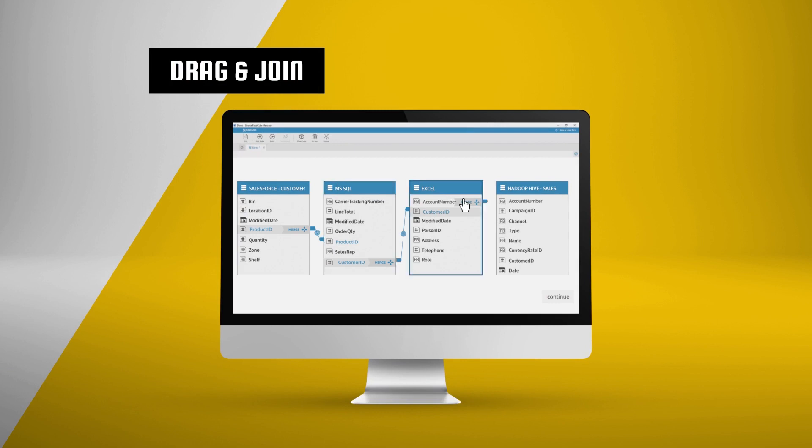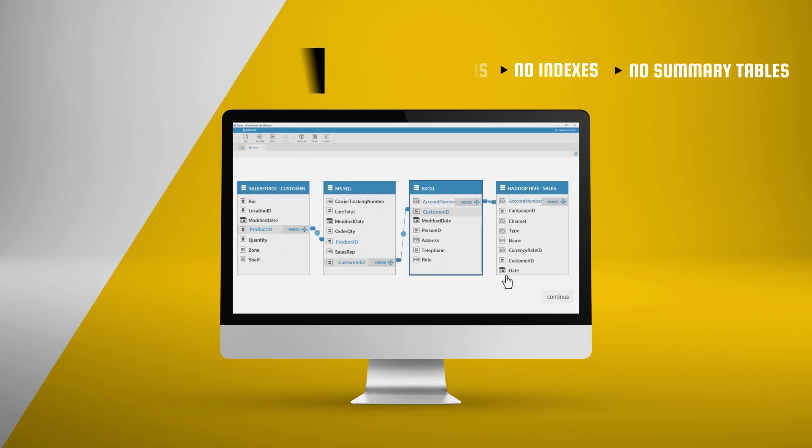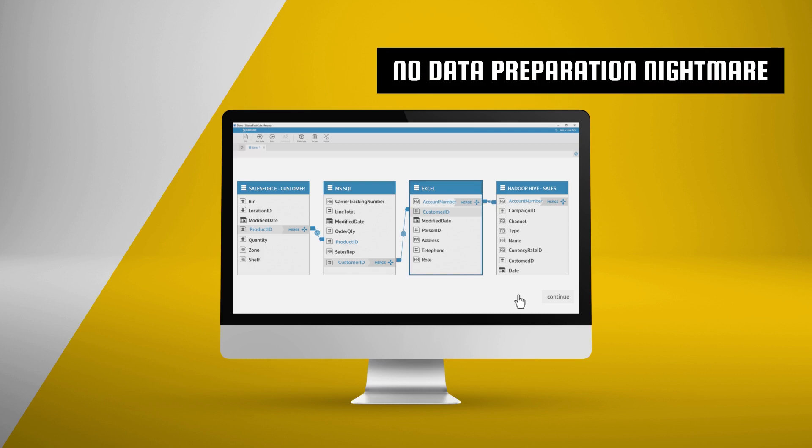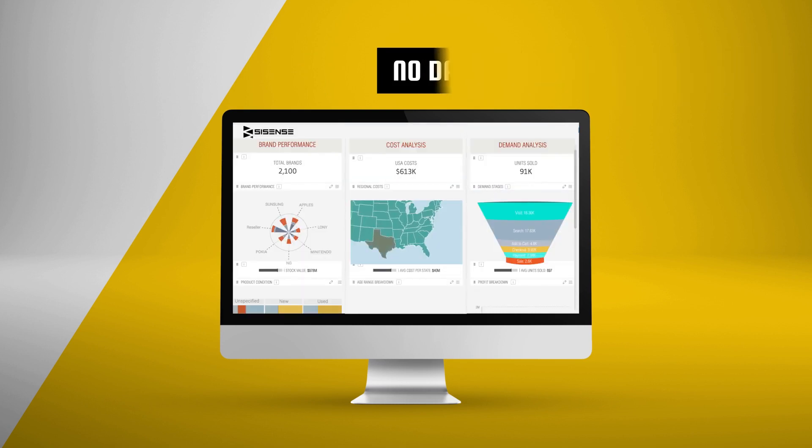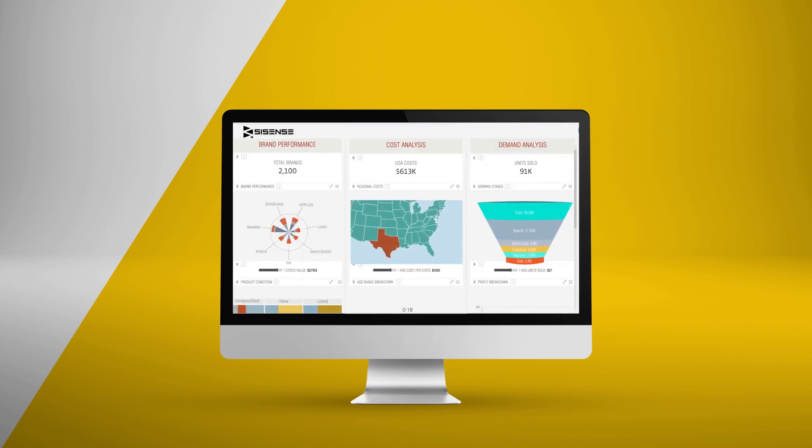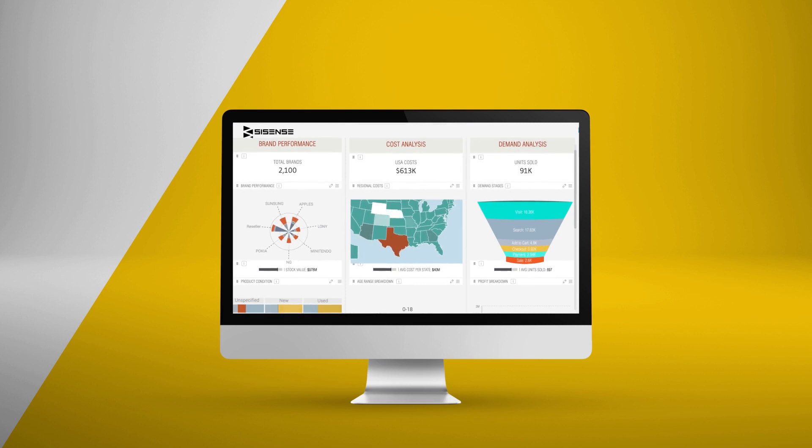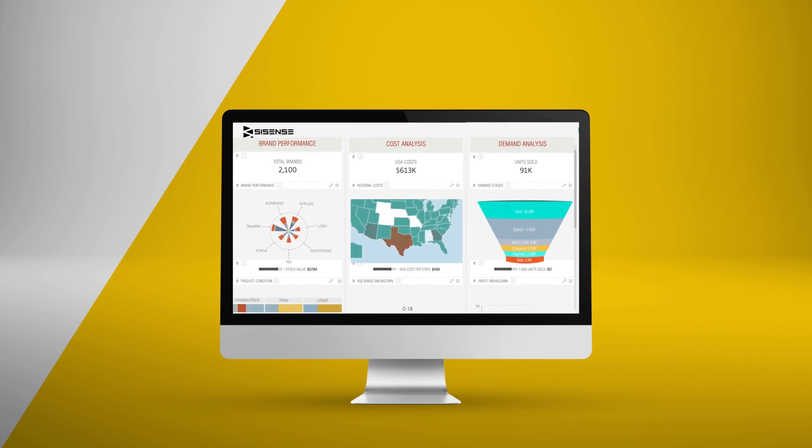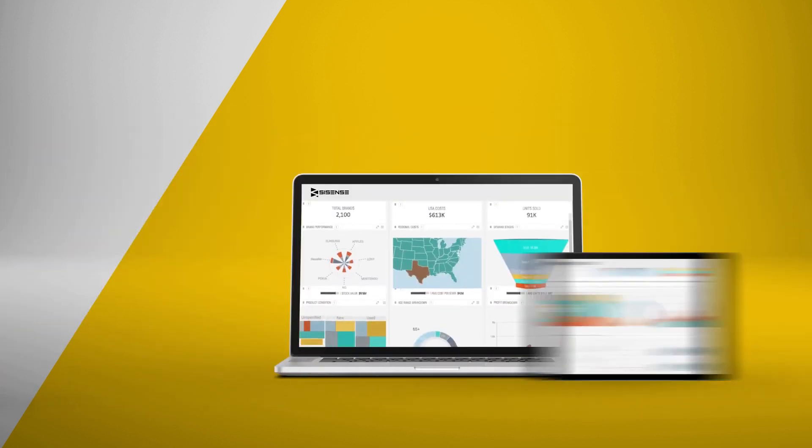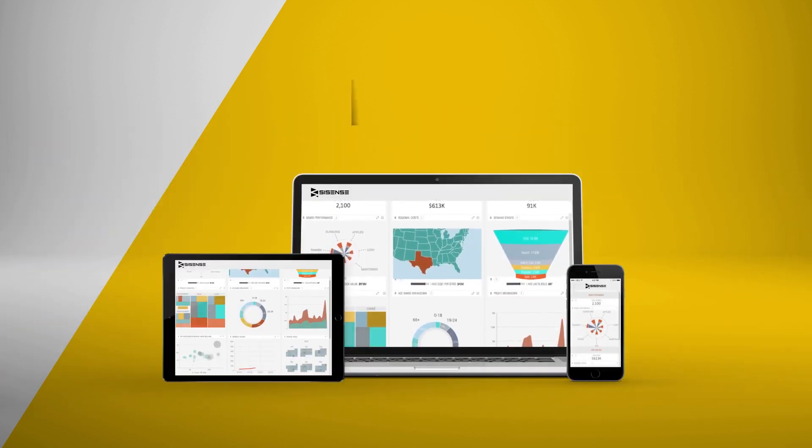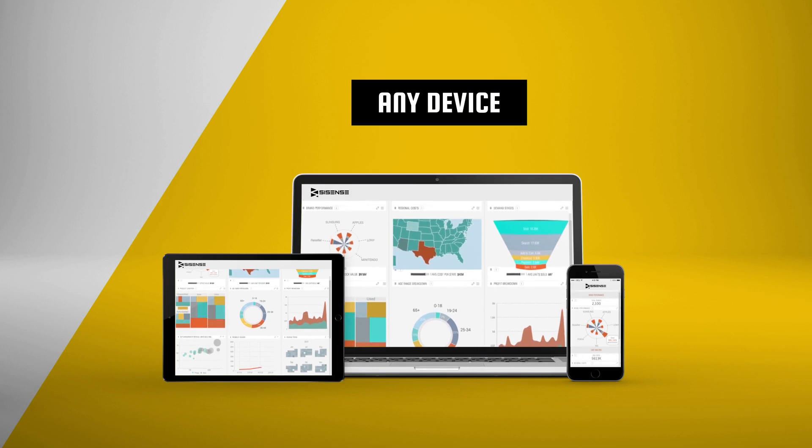With Sisense, you don't need to create aggregations, indexes, or summary tables. There's absolutely no data preparation nightmare, so you can dive right into analyzing your data, and creating beautiful interactive dashboards, that are easy to share and access from any device.